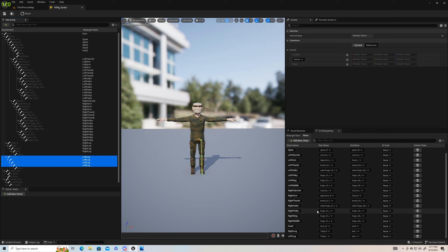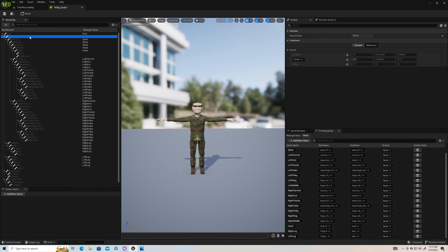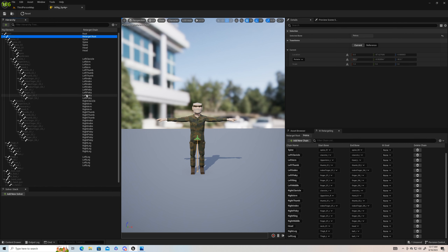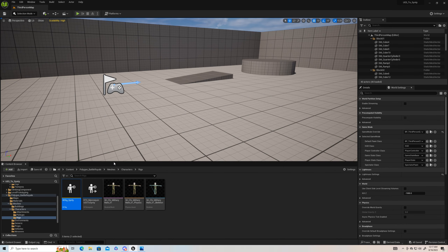After that we get the head — it starts at neck one and head, so just two bones. That's already named for us. Then thigh right, calf right, foot R, ball R. Now that we have all those done, we need to go up to the pelvis, right-click, set retarget root — and that'll take care of our IK retargeter. Save it and close it out.